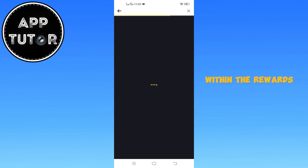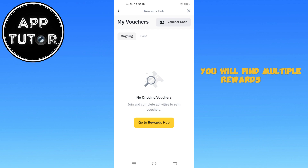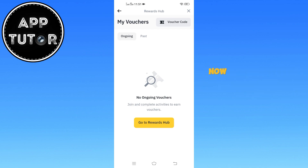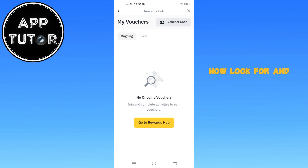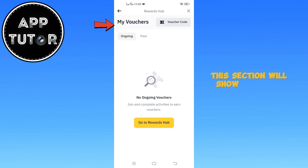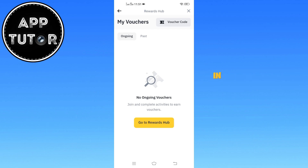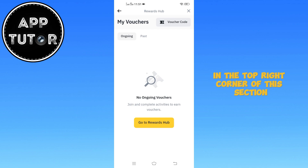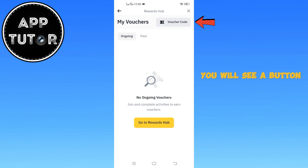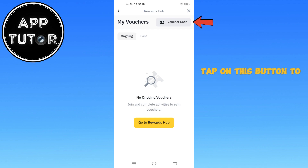Within the Rewards Hub, you will find multiple rewards and promotions available to you. Now, look for and select the option that says My Vouchers. This section will show all your available vouchers and any previously claimed ones. In the top right corner of this section, you will see a button labeled Voucher Code. Tap on this button to move forward with redeeming a new voucher.